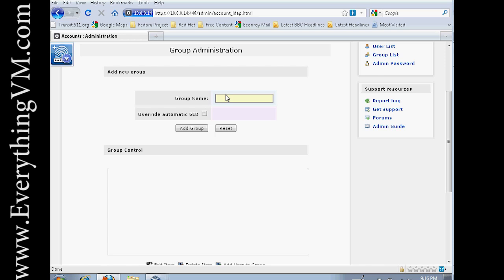As you do the access control in your various shares, you'll do it based on groups typically instead of users. It makes administration easier.